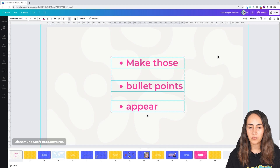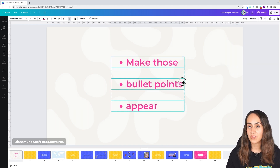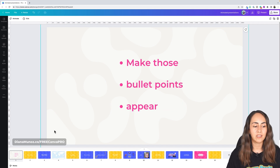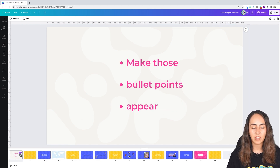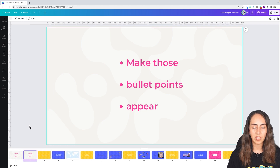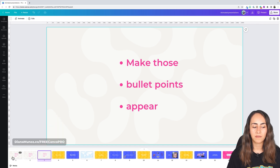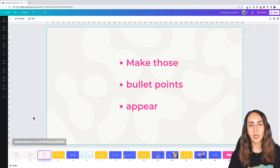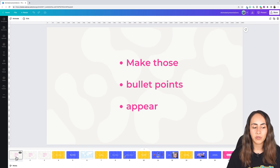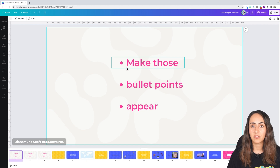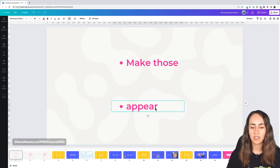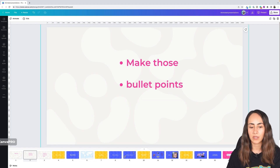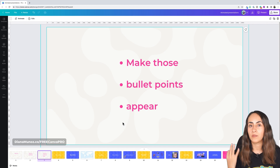Once you have all the bullet points separated, go to Position and Tidy Up so your slide looks more organized. Then duplicate the page — click the three dots and select Duplicate Page. Do this so you have one page per bullet point. On page one, leave only bullet point one. On page two, leave the first two bullet points. On the third page, you'll have all three bullet points.